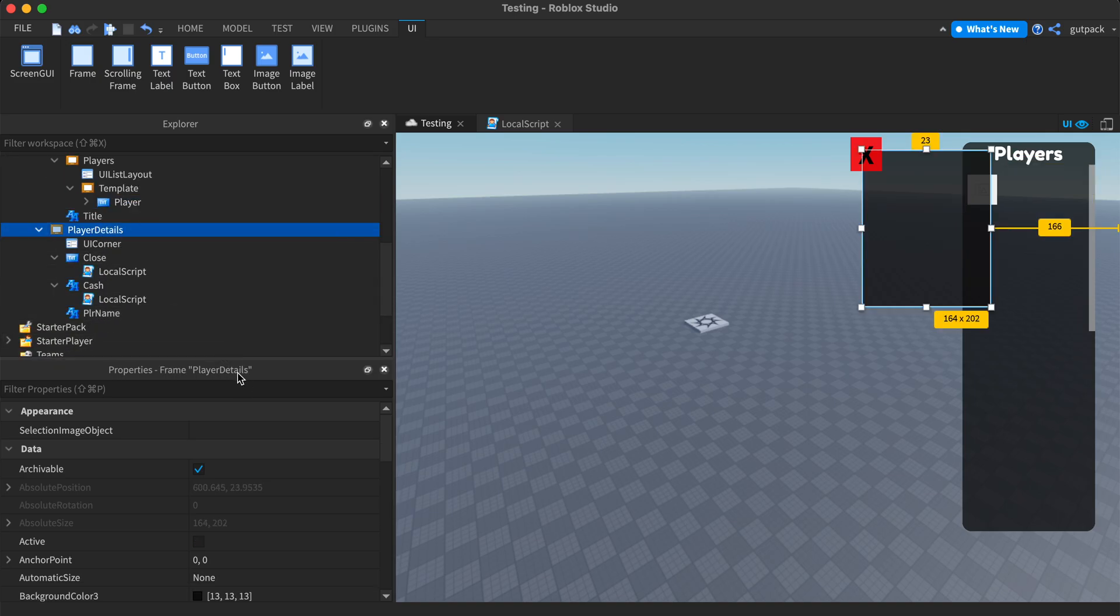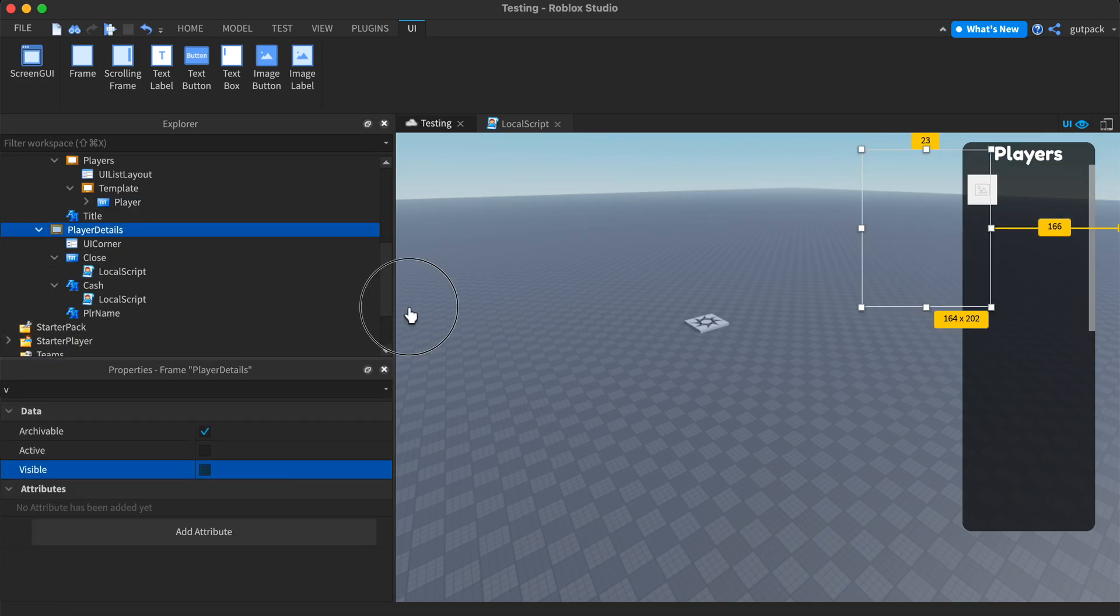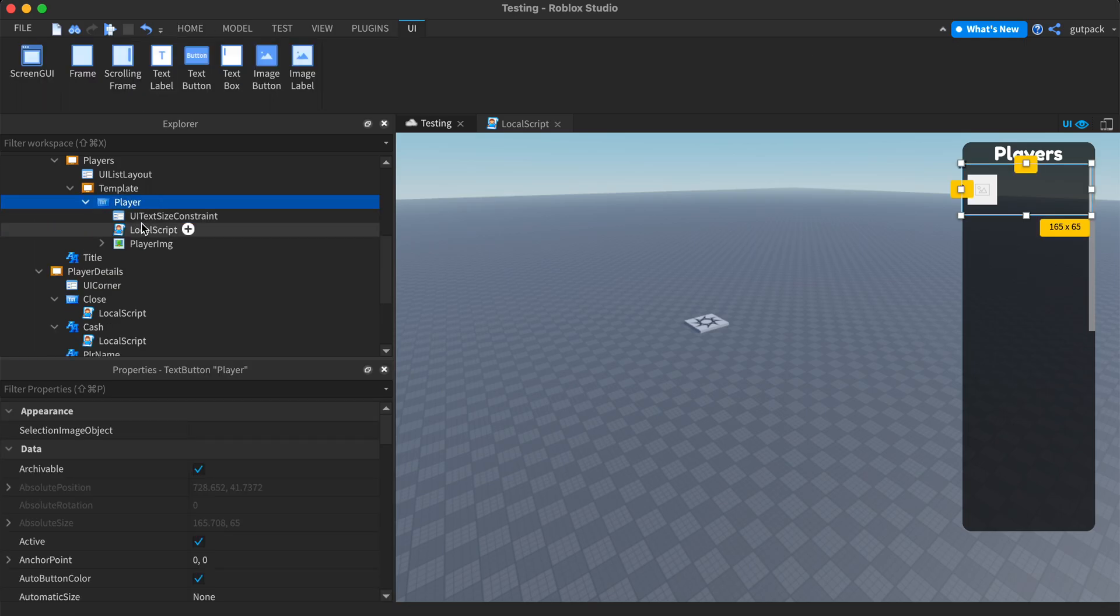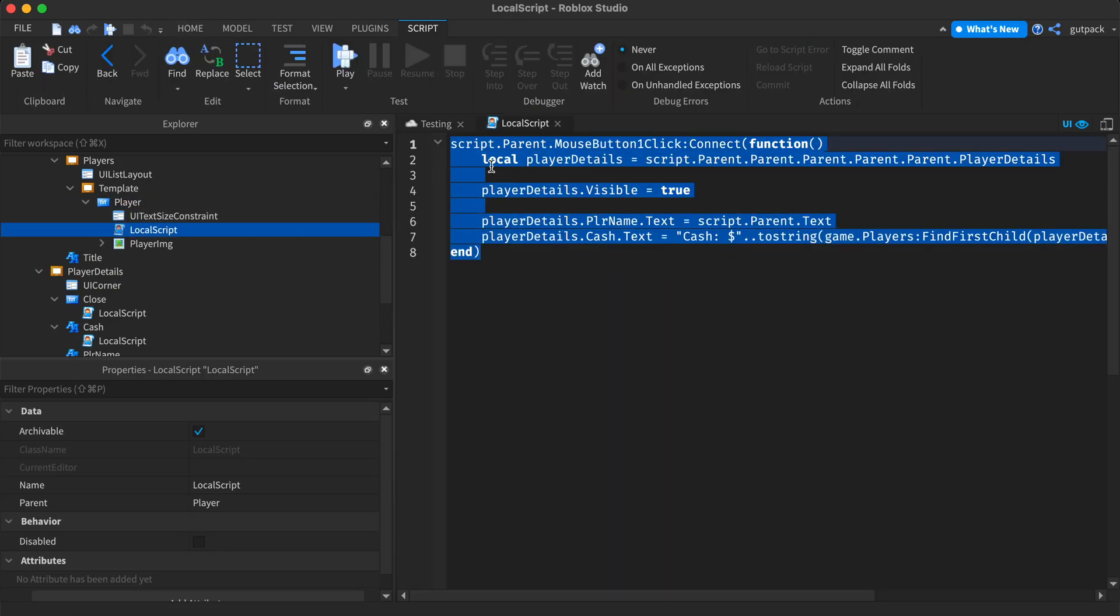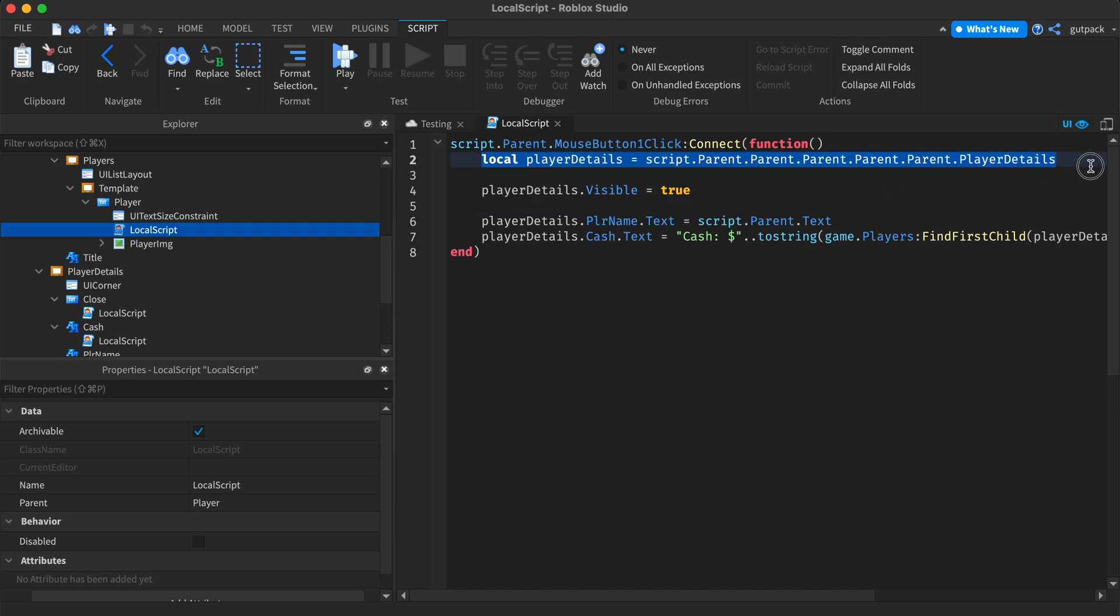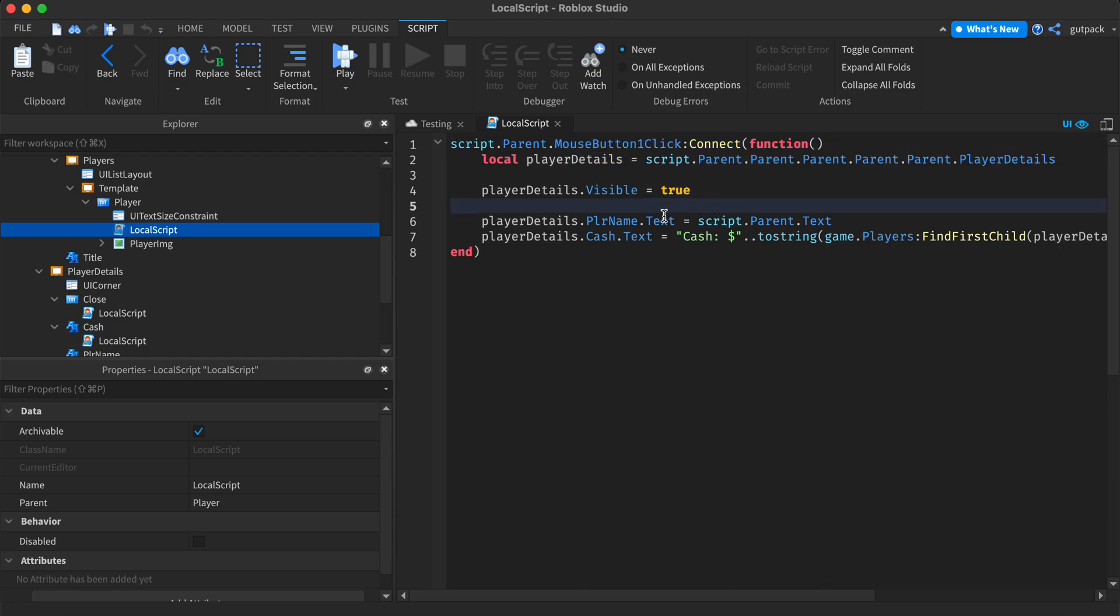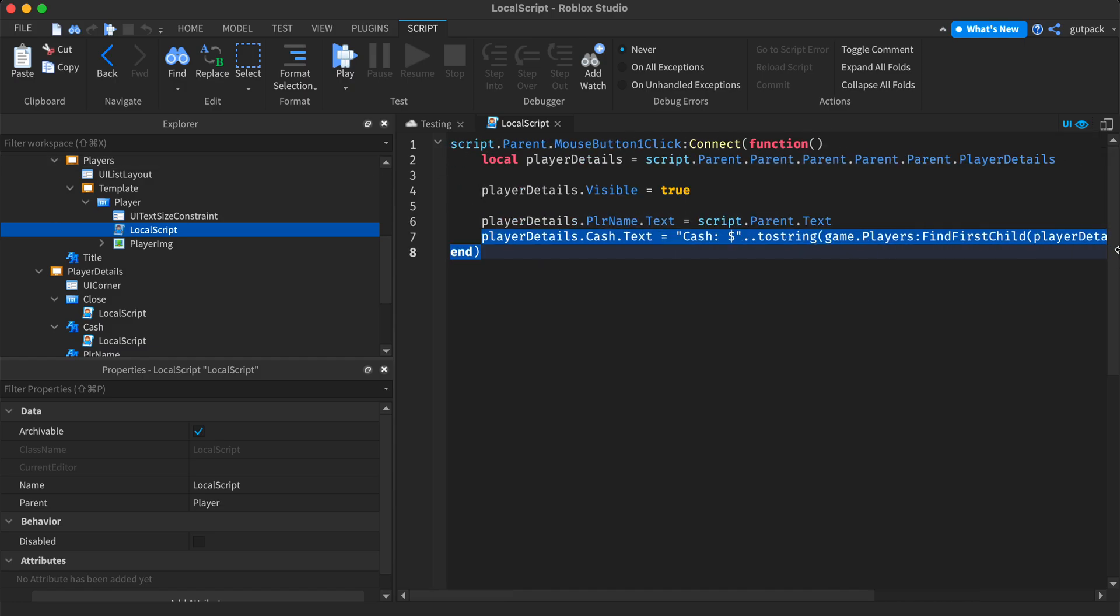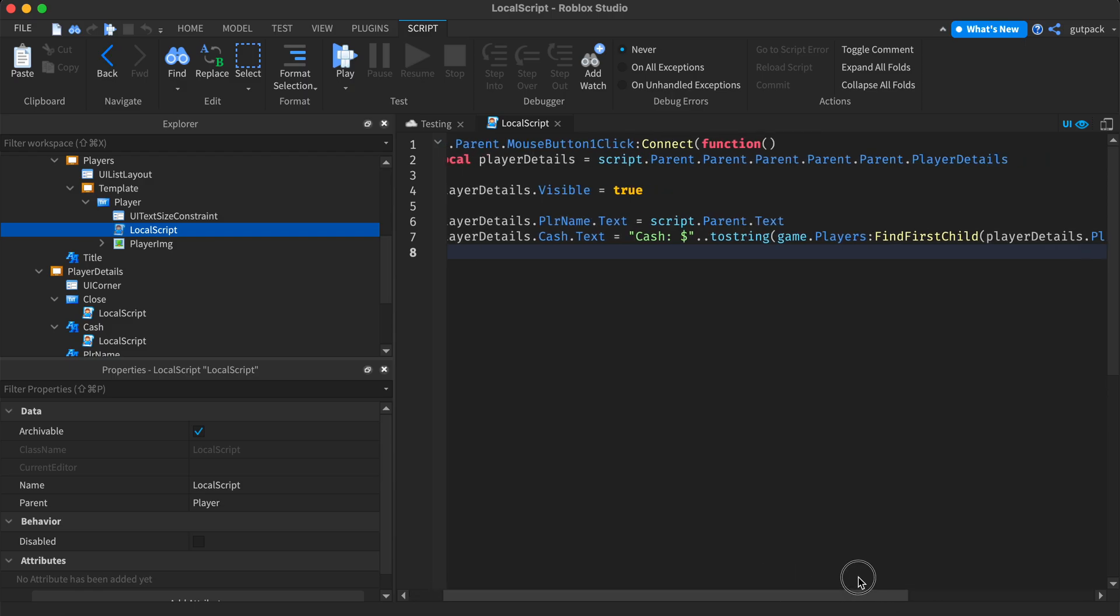I put a script in it so when it's clicked on, I just want to show the player's stats, their info. I just got the frame with the variable and I made it visible. And I set the player name and their cash right here inside of the value.